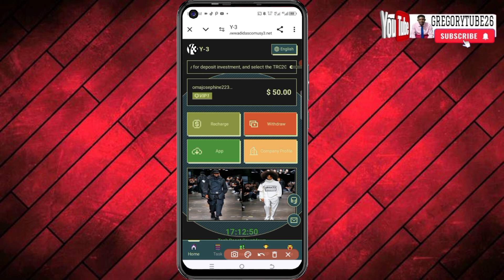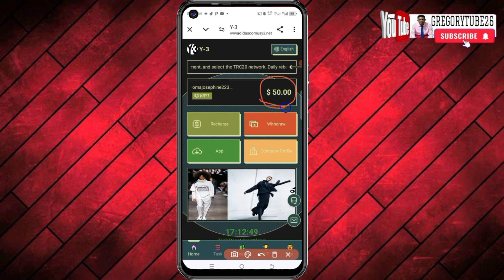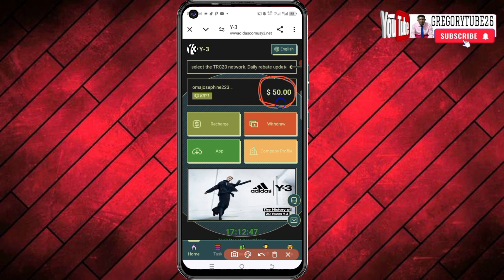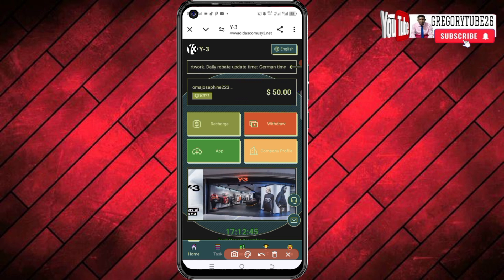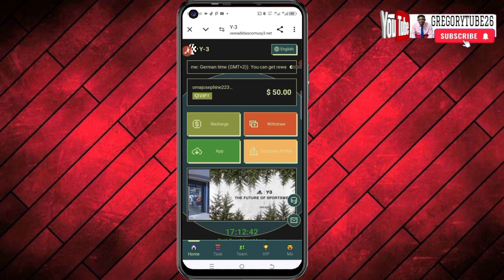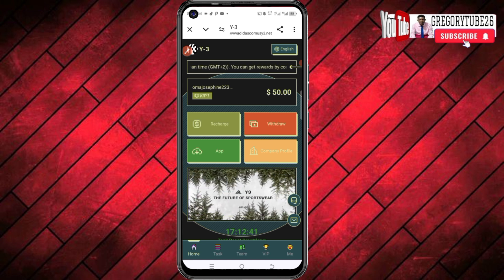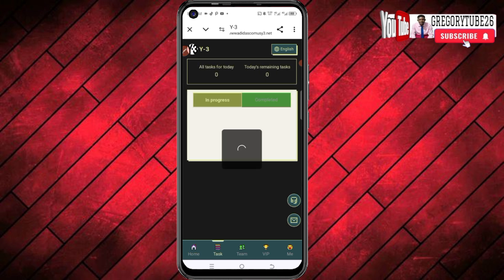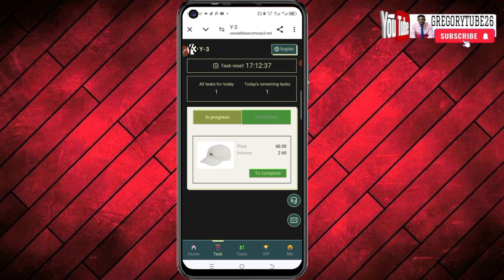The moment you actually create your account on this platform, you're going to get $50 for free without doing anything. After going through the official registration process, you get this for free. You then need to perform a task here and simply withdraw the money.